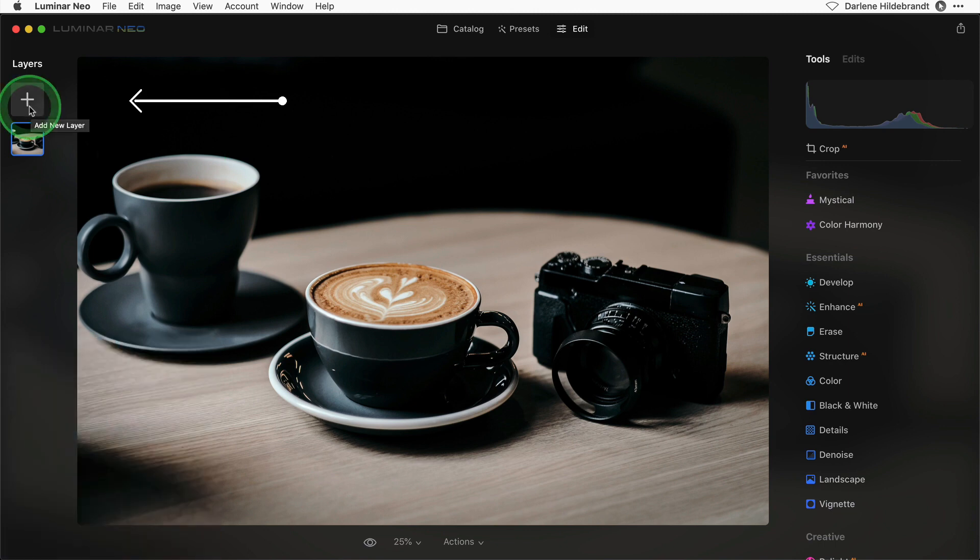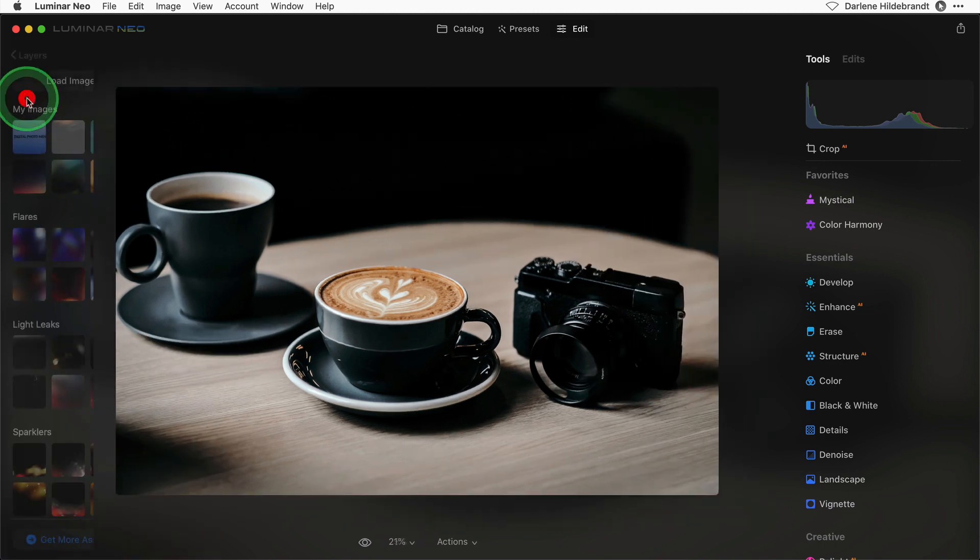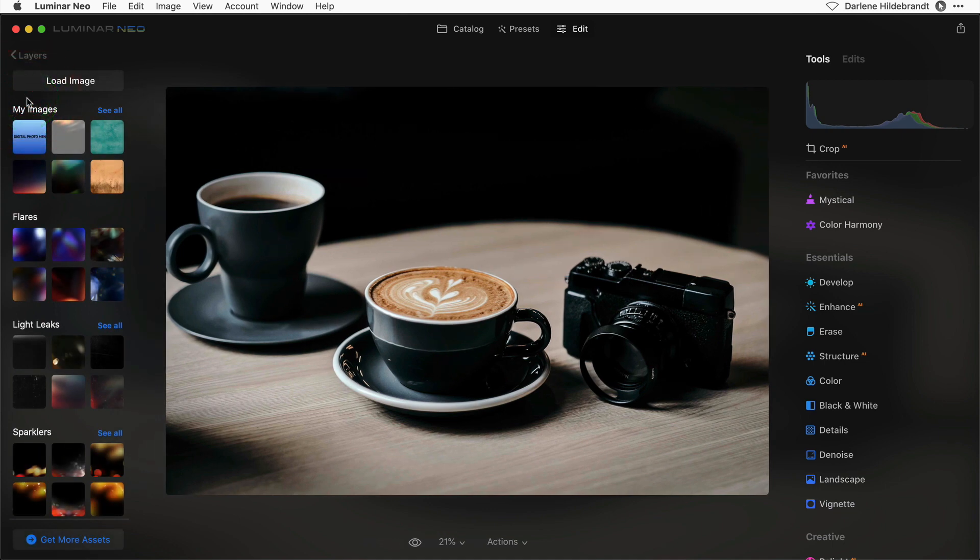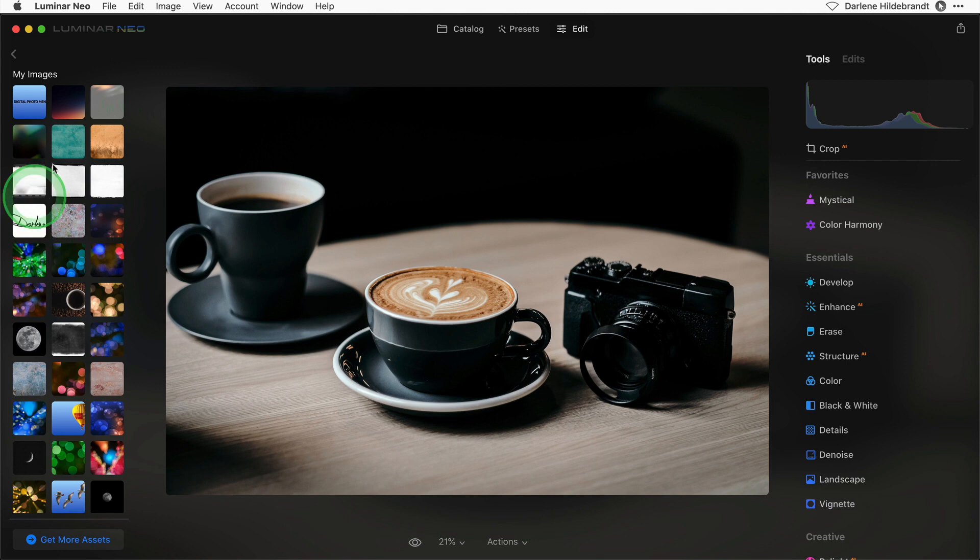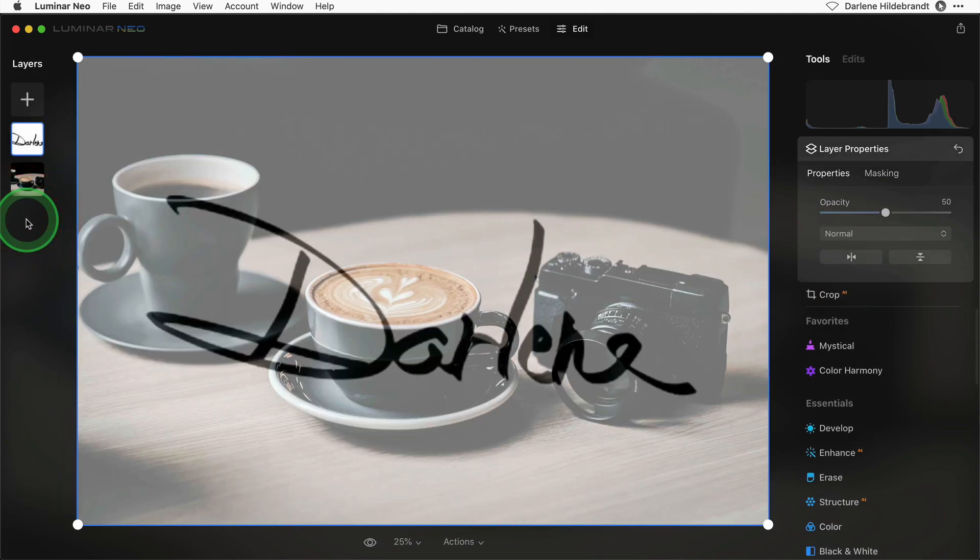To add your watermark, add it as a new layer by clicking the plus sign and then click on load image. If you've already done that, click see all and anything you've previously added as a layer will be available here. I've already done that with my name, so I'm just going to add it as a layer.